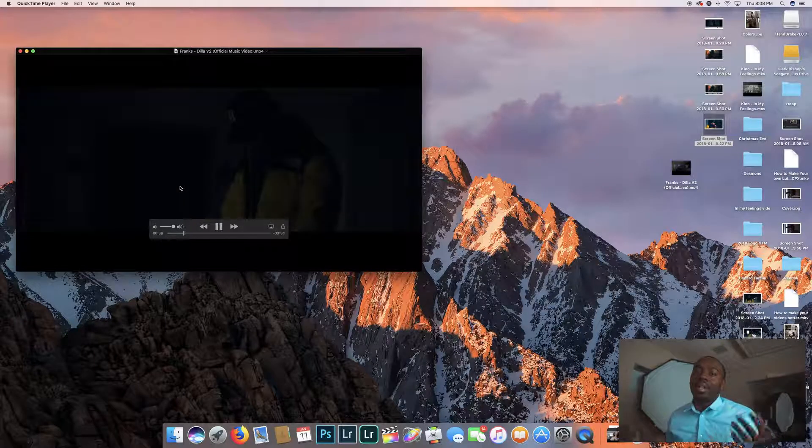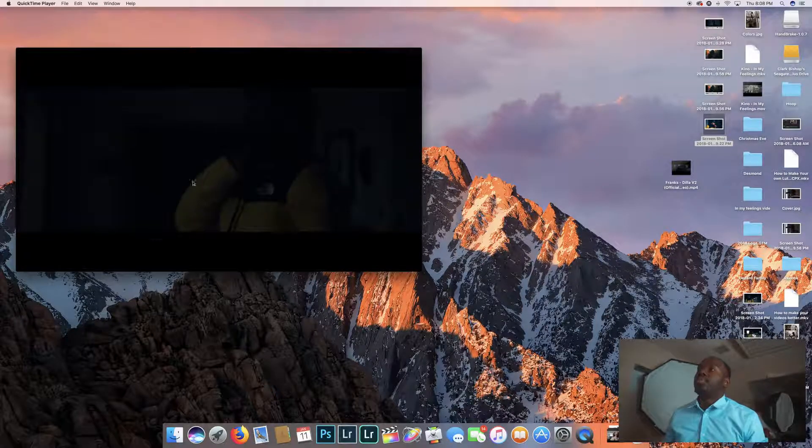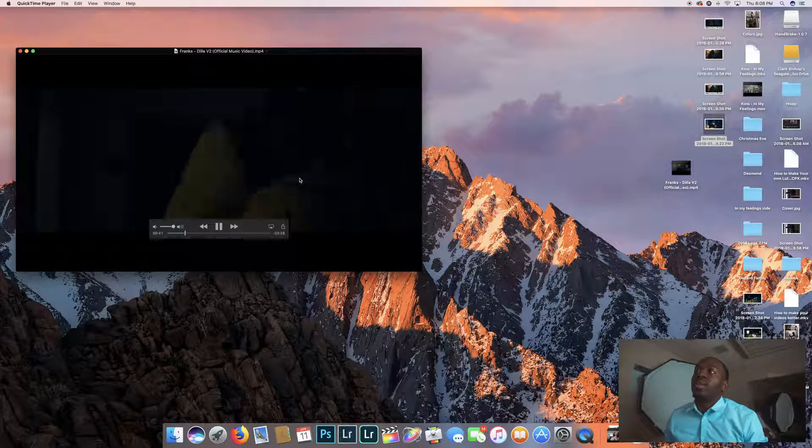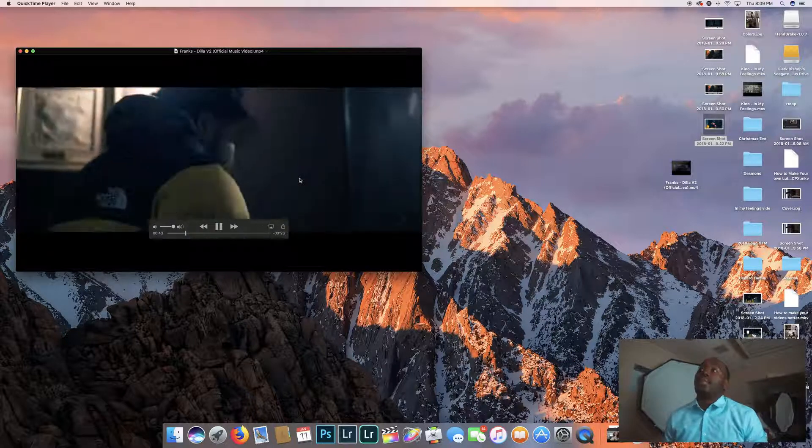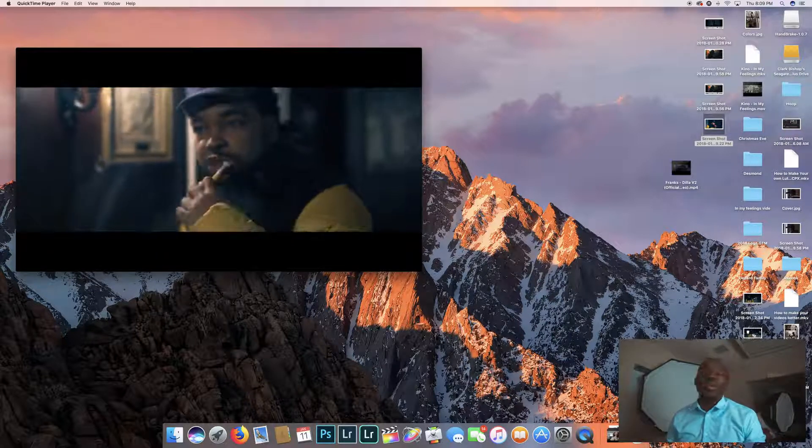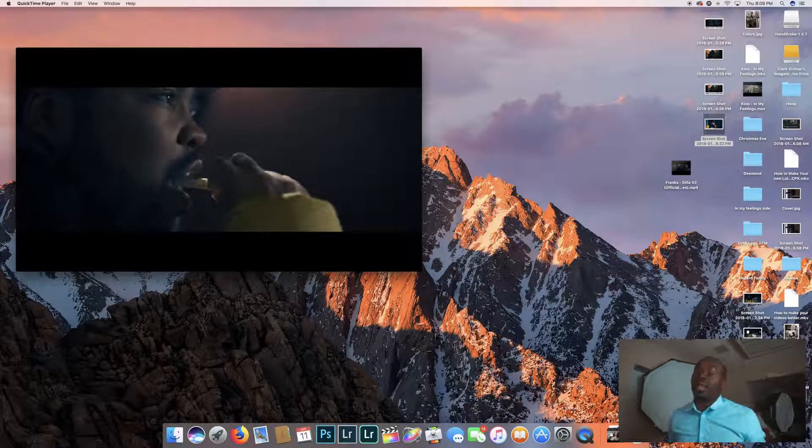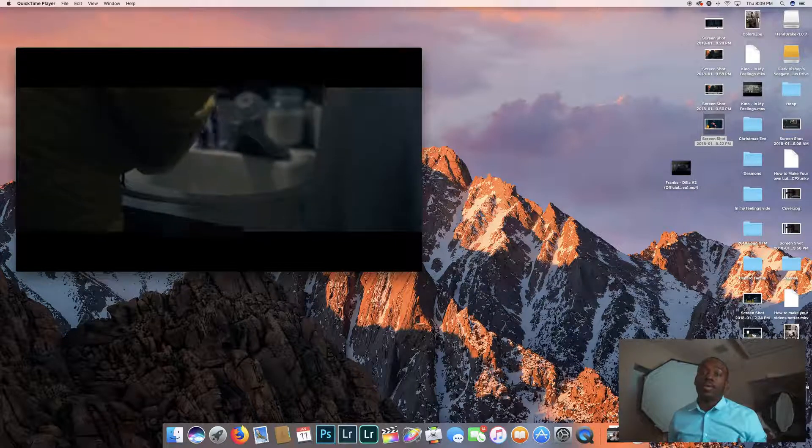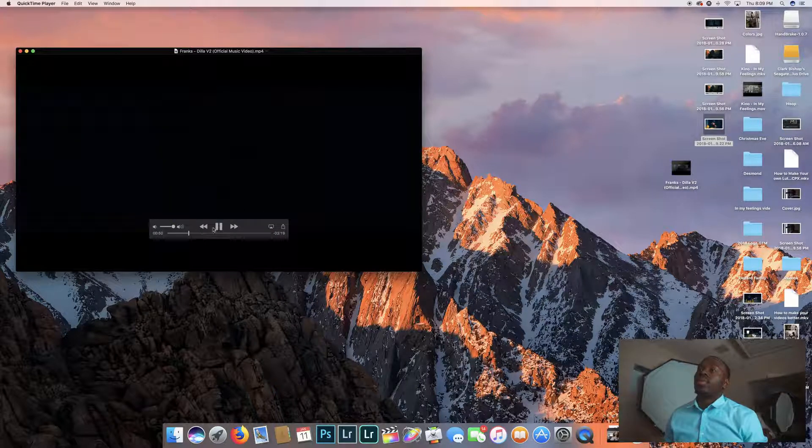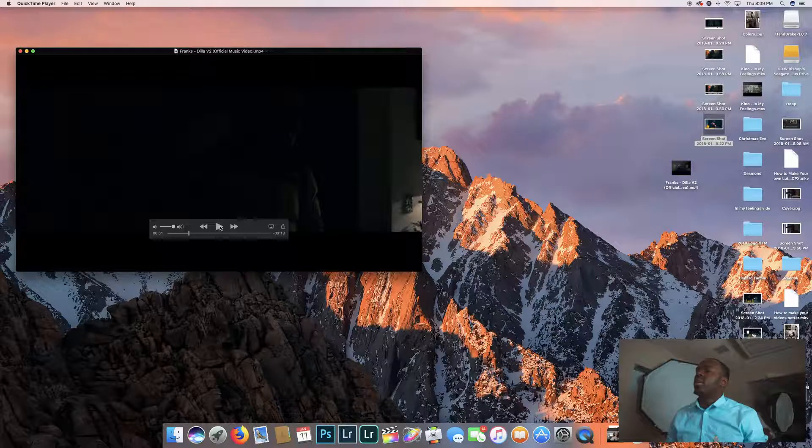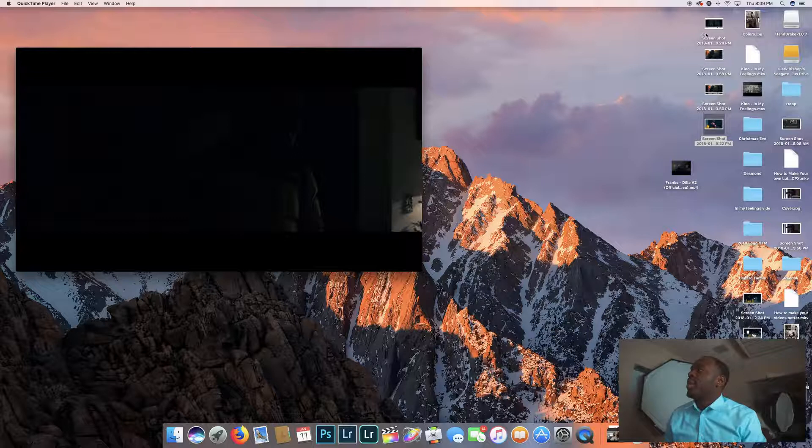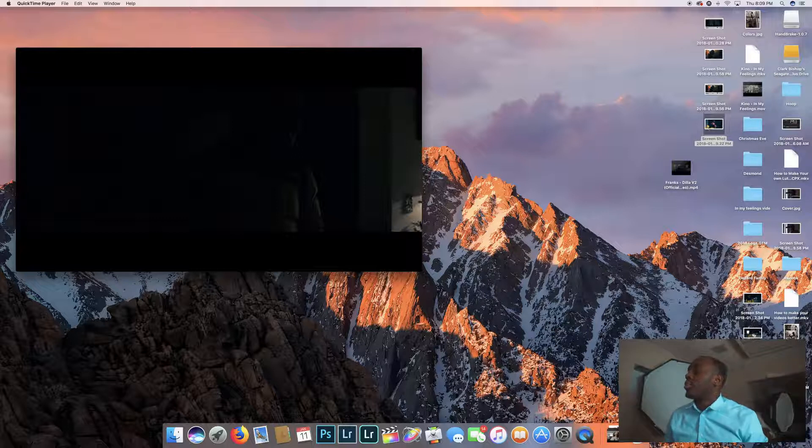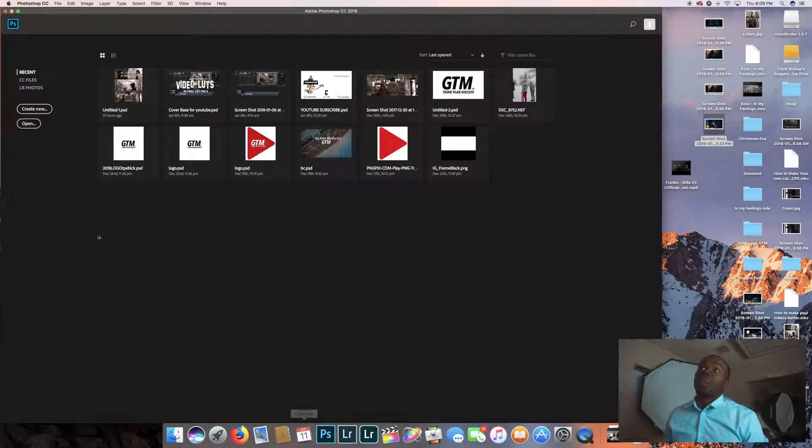First you got to have a music video or any type of video. So here's my music video I did for Frank's Dilla V2 and it was a real nice video. It was one of my first music video projects that I think came out very well. So first thing you got to do is either get some screenshots, screen grabs of the video or have some photos off to the side. I already did that. I got my screenshots. I put them over here on my desktop. So now let's go to Photoshop.